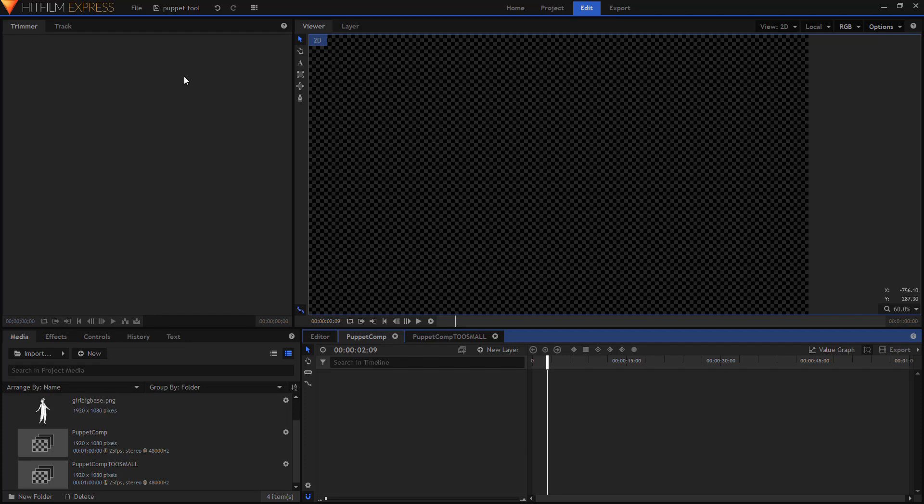Hello you lovely humans. I bought the HitFilm Express puppet tool add-on a few months ago and I've been avoiding using it because I couldn't get it to work quite like the HitFilm Express tutorial said it should.